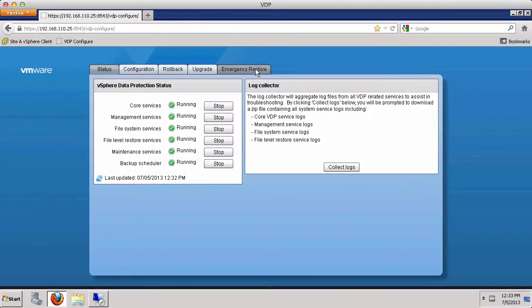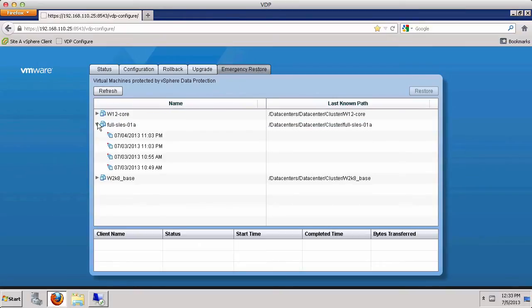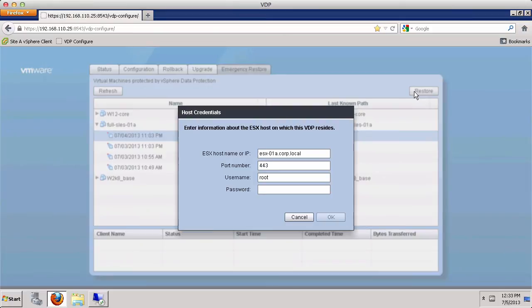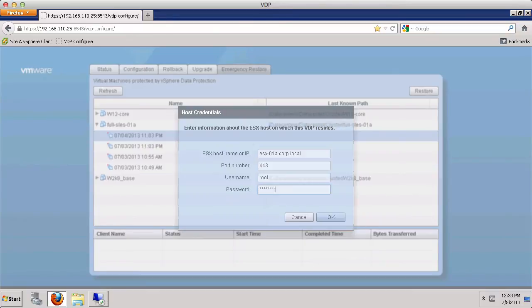Click the Emergency Restore tab. Select a virtual machine restore point and click the Restore button. Enter the host name or IP address of the host where the virtual machine will be recovered. In this demonstration, a previous emergency restore was performed, so the host name is pre-populated. We simply provide the password and click OK.